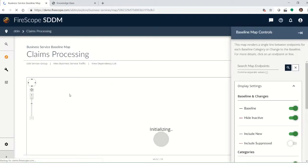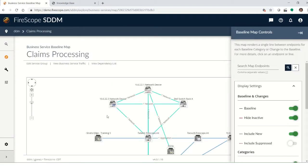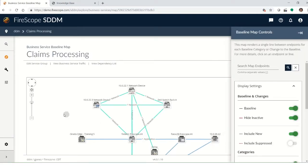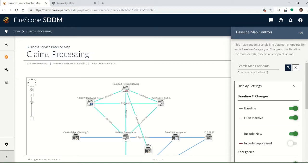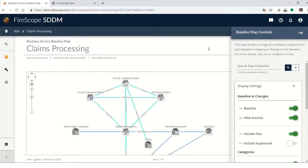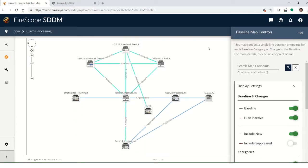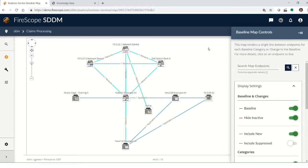So a baseline map is not quite what is created initially by SDDM. This is what, after a review of all the devices that were identified, your applications people might say these are the ones that are critical for the delivery of this service.